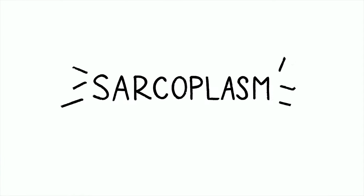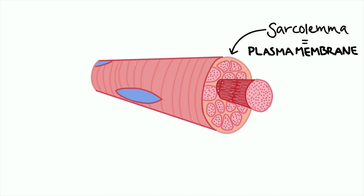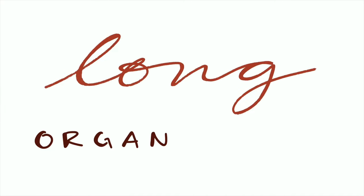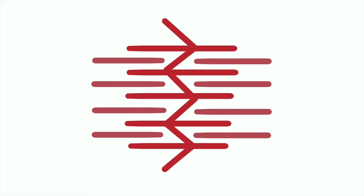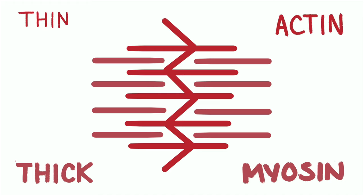Inside these cells: cytoplasm called sarcoplasm, sarcolemma is the plasma membrane, and myofibrils push the nuclei away. Long organelles fill the cytoplasm with light bands and dark bands - filaments thin and thick, actin and myosin proteins.